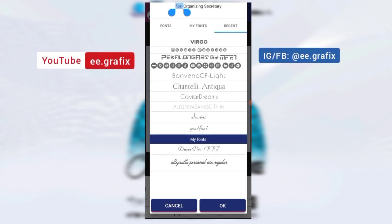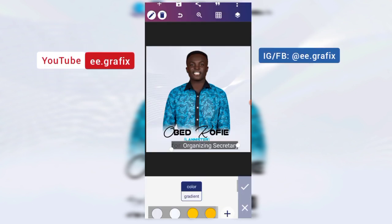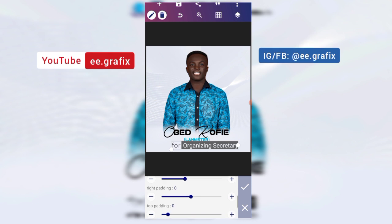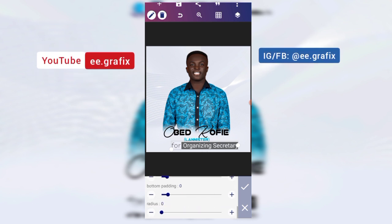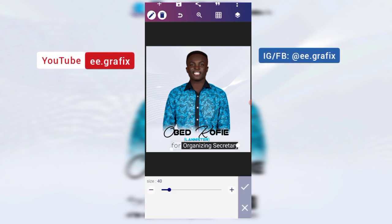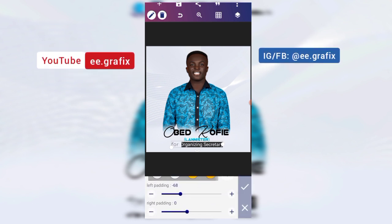The font was 'Bovenus CV Light.' We're going to save the light, then 'Organizing Secretary' in the font. Okay, background — let's extend the background on the left side.